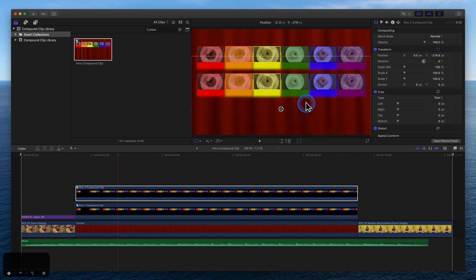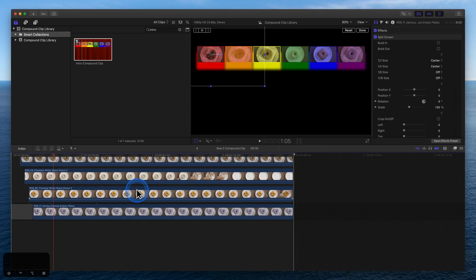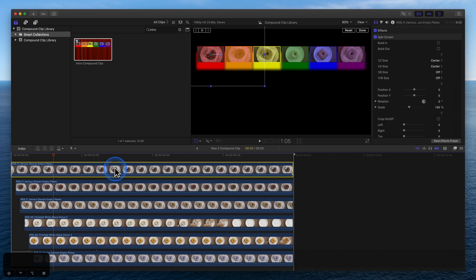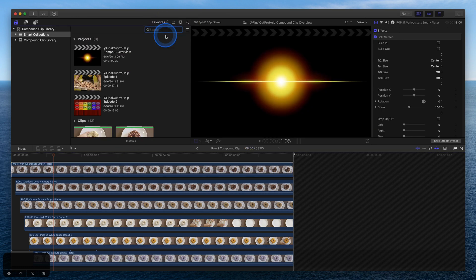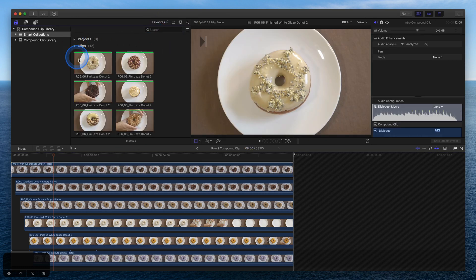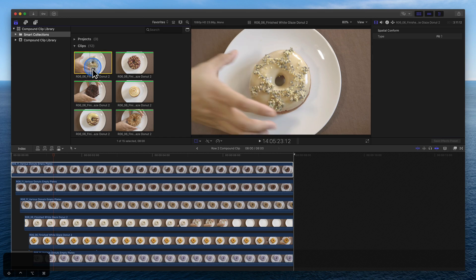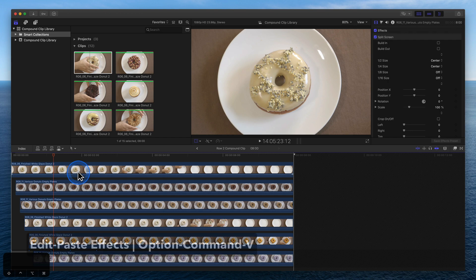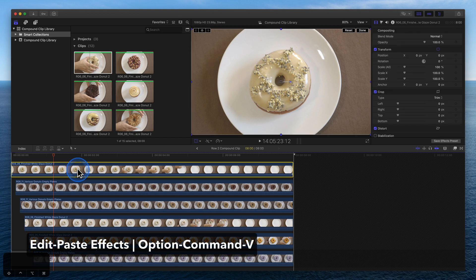Replace the clips with new ones. Double-click to open the Row 2 compound clip. Select and copy the first clip we're going to replace. By copying the clip, the effects applied to that clip are also copied. Drag the new clip onto the old one, select Replace. With the new clip selected, use Option-Command-V to paste effects.